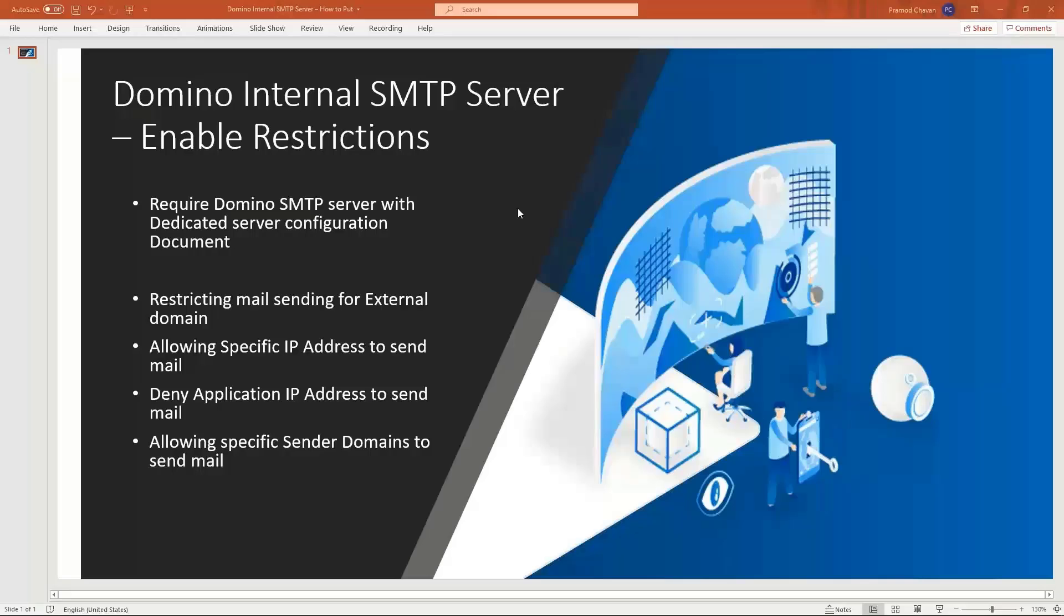This is Pramod. Today we are going to see how you can enable restriction on Domino internal SMTP server. For this we require a Domino SMTP server with dedicated server configuration document.